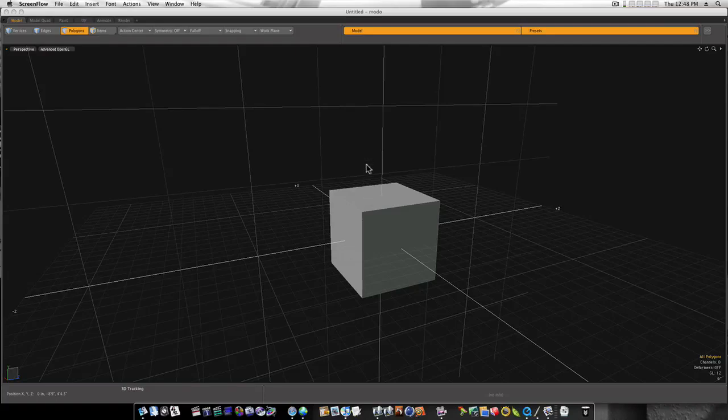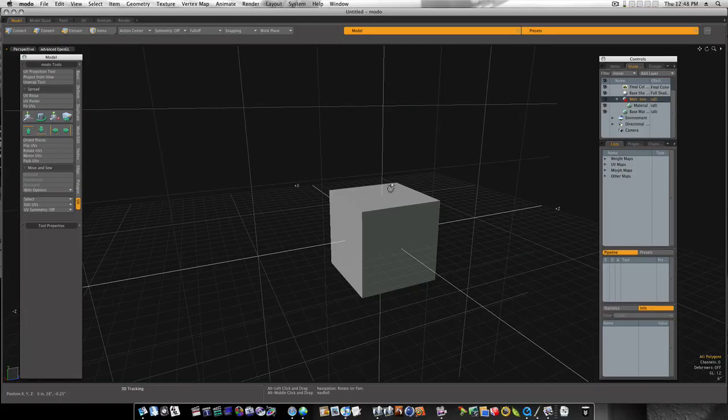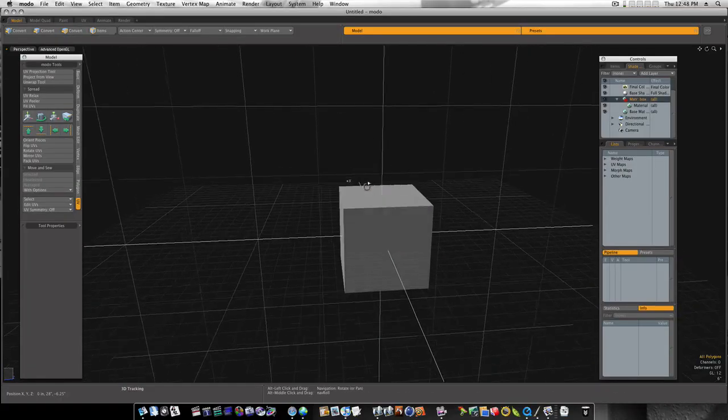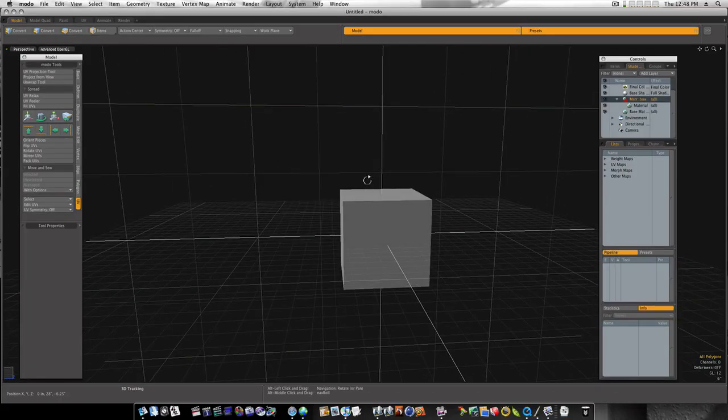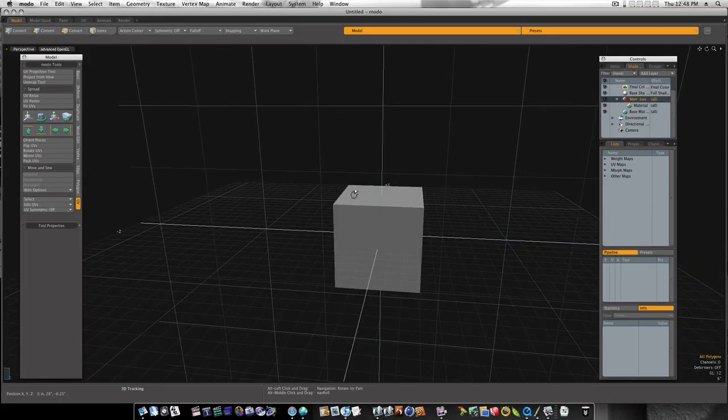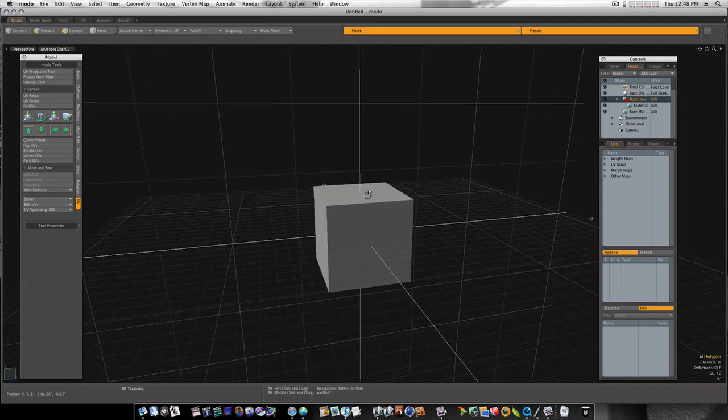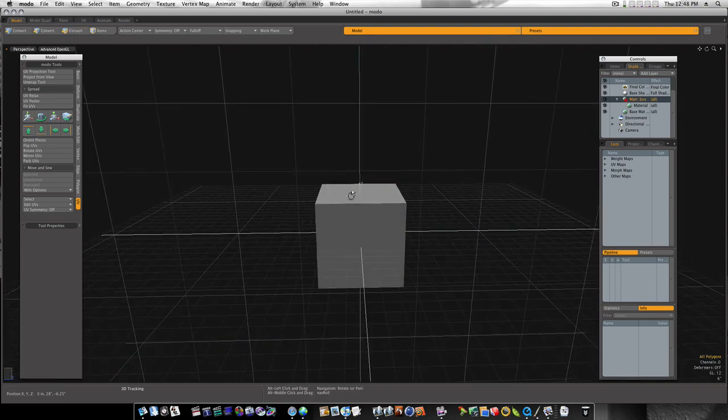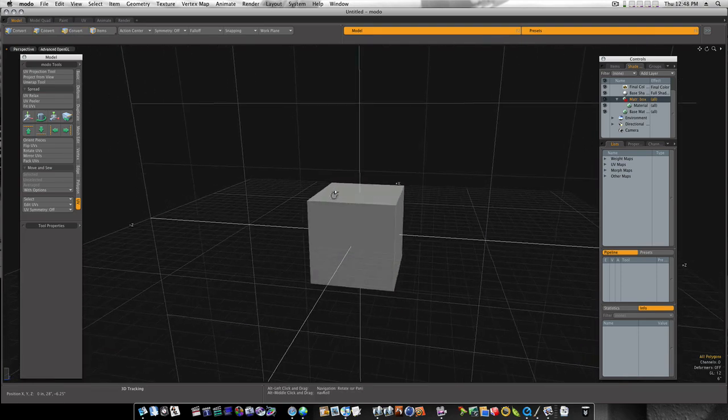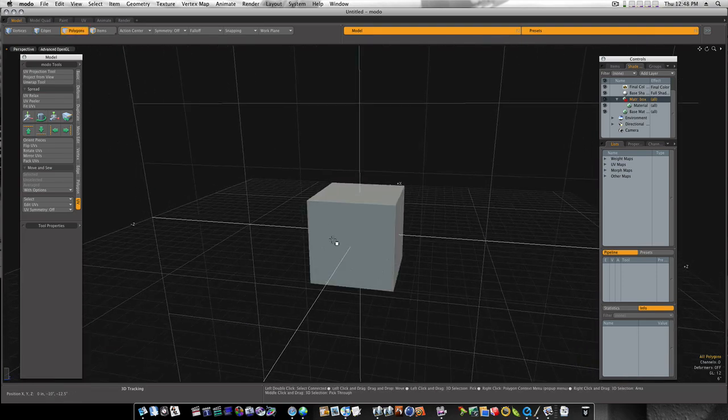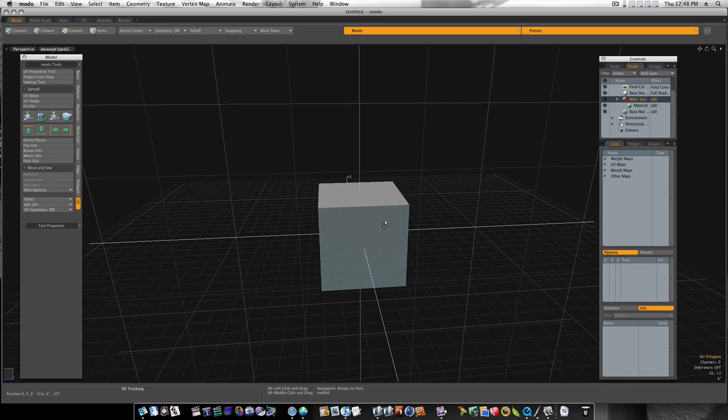Okay, let's do another UV video. Somebody said in the comments to do something simple like a box or a crate or something. So no problem. We got a box here, a regular old box.